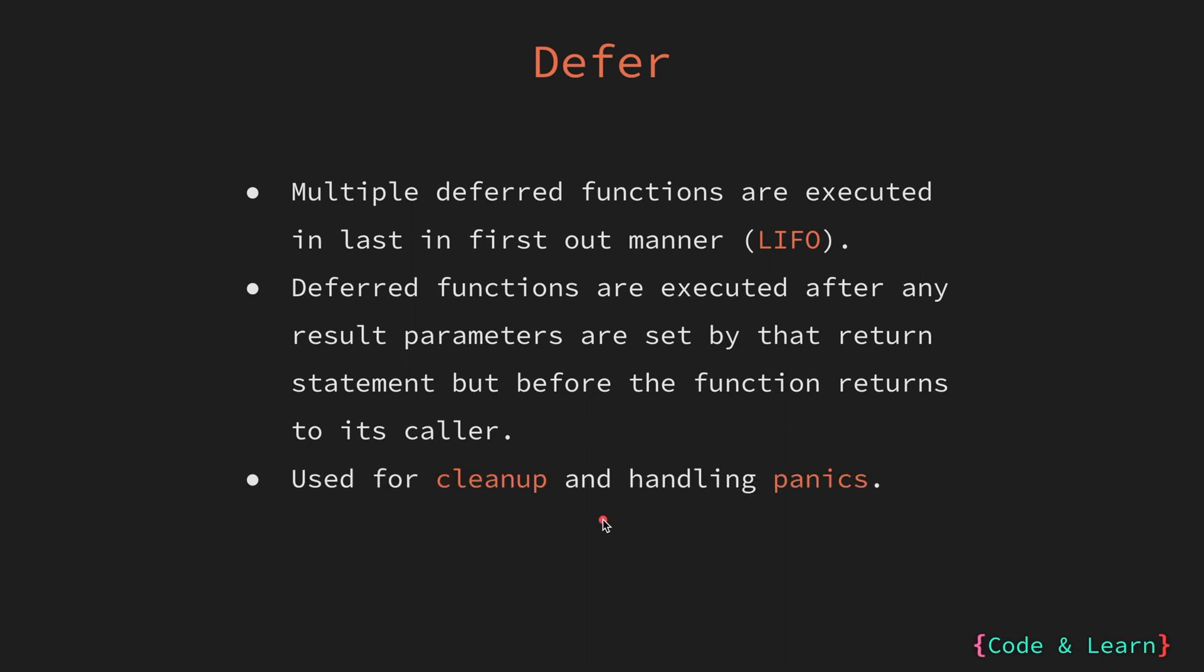Deferred functions are commonly used for cleanup tasks such as closing an open file or releasing resources that need to be performed before a function exists. They are also useful for handling panics by setting up a deferred function that recovers from the panic and performs the necessary actions. We will cover panics and recover when we cover error handling in Go in a future lesson.